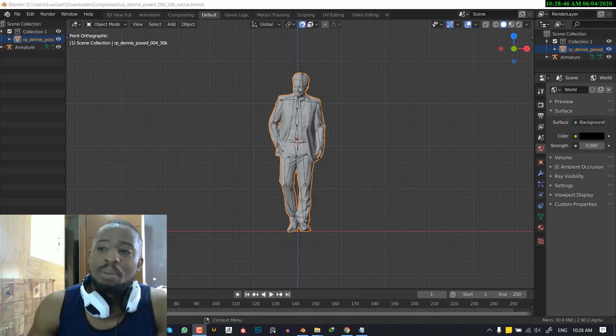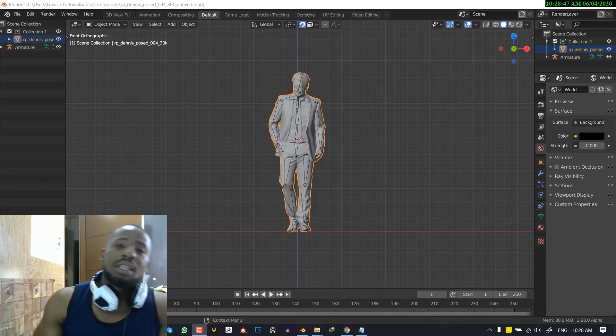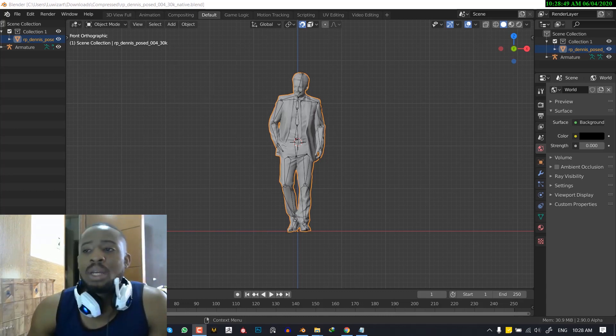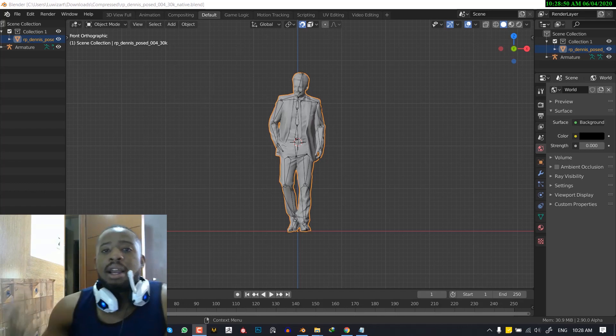So in today's Blender tutorial, I'm going to be showing you guys how to solve bone heat weighting error.